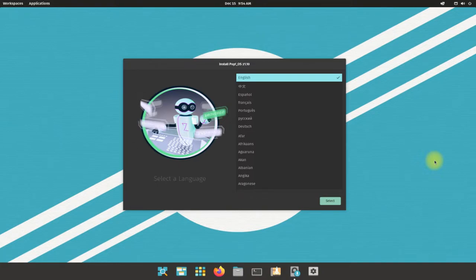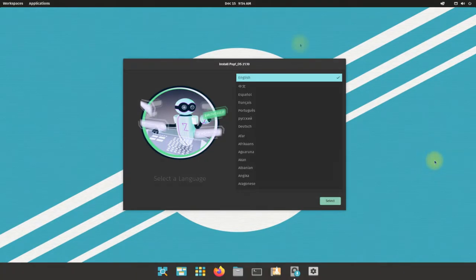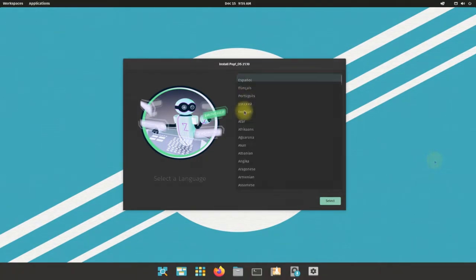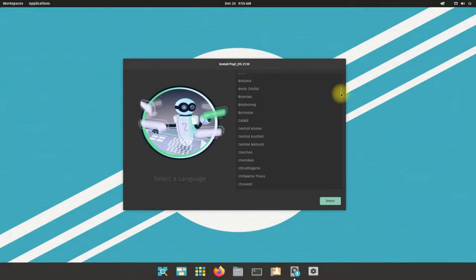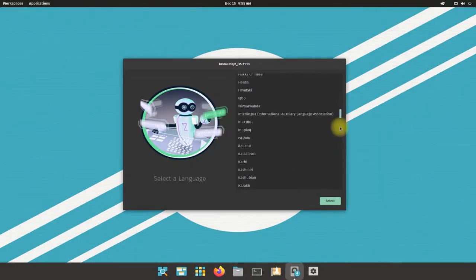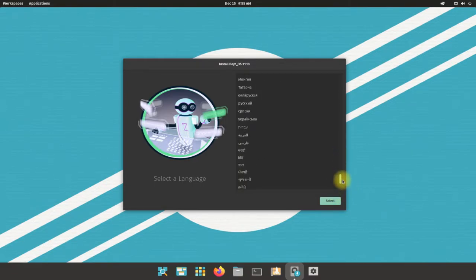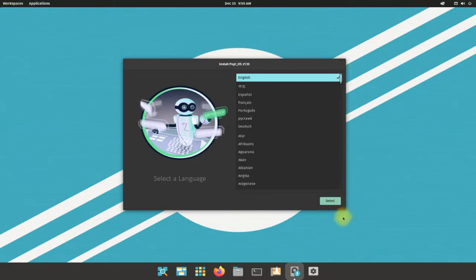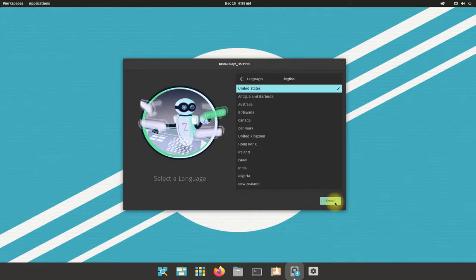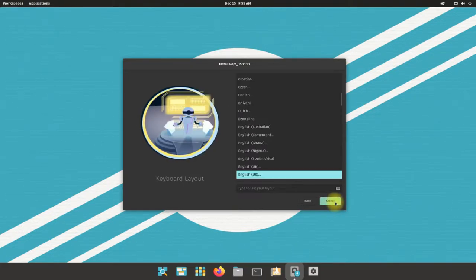Choose your installation language. There are many language options to choose from. English is our preferred choice. Select your input language followed by your keyboard layout language.